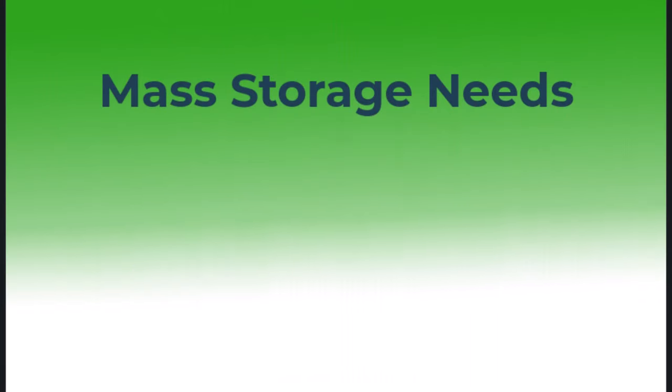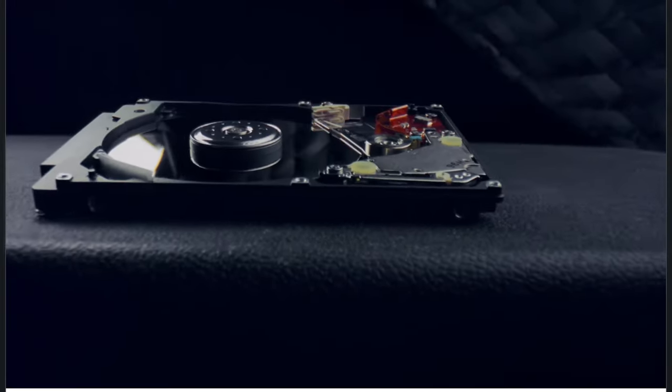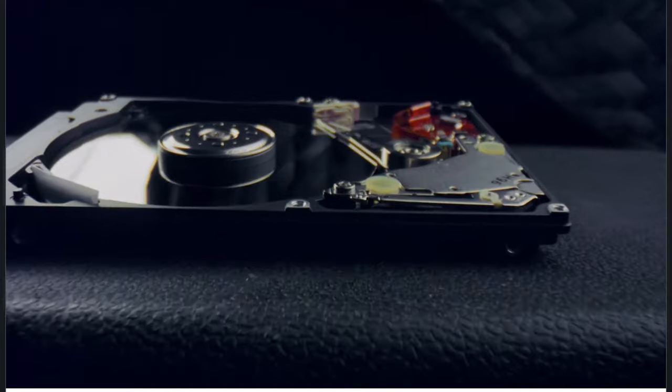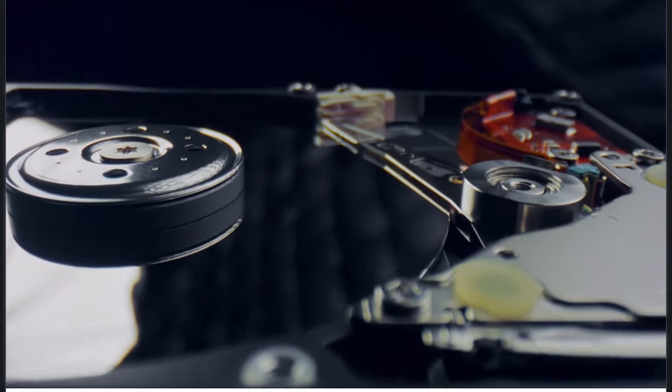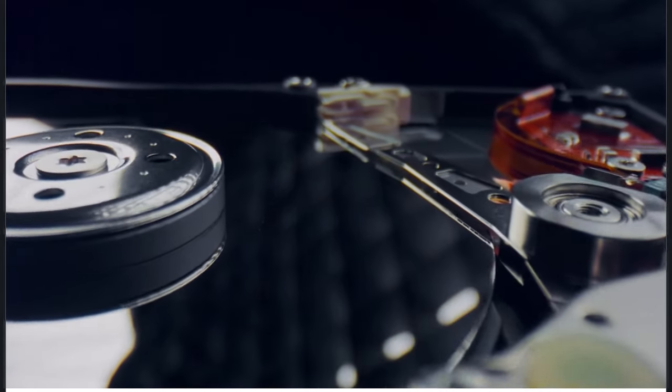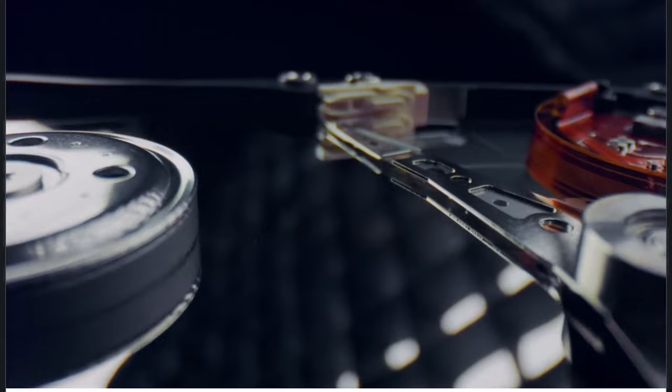Mass storage needs: If you need 2 terabytes or more of space on a budget, HDDs remain a practical choice.